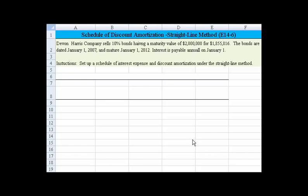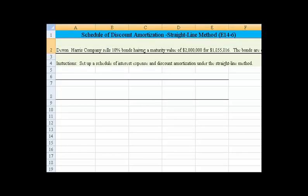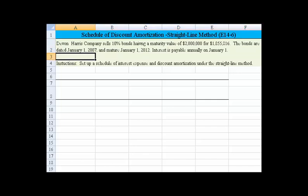Interest is payable annually on January 1st. I see I have a typo, so let me fix that — much better. Our instructions are to set up a schedule of interest expense and discount amortization under the straight-line method.